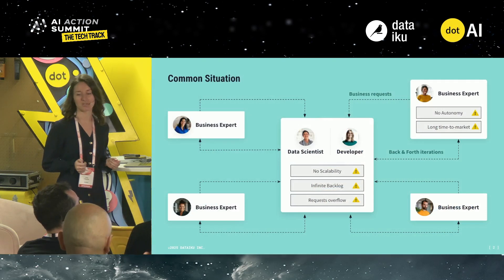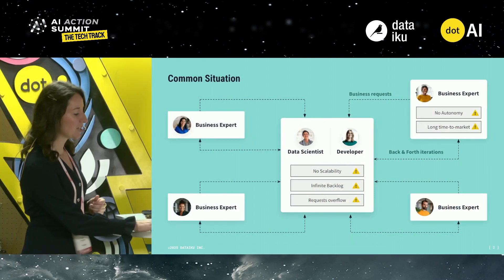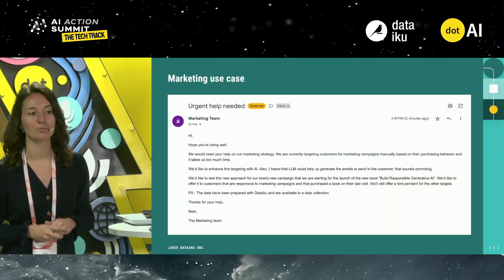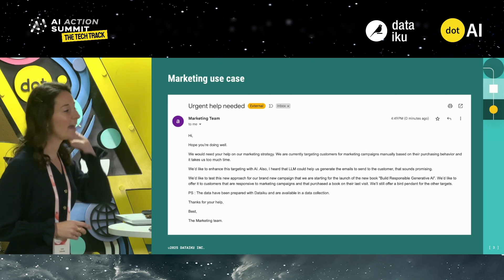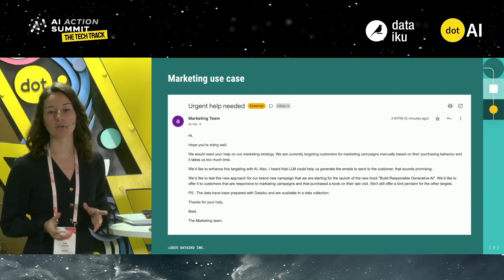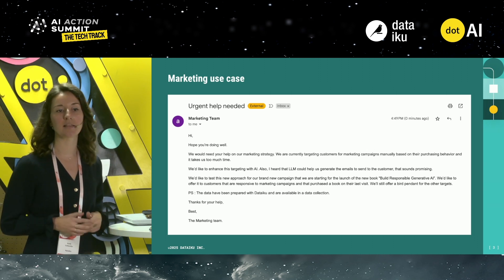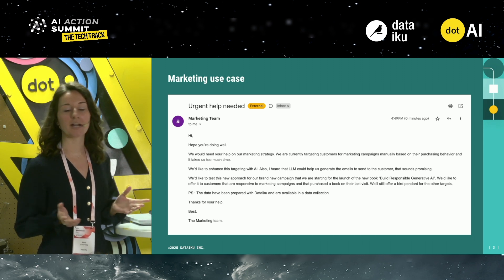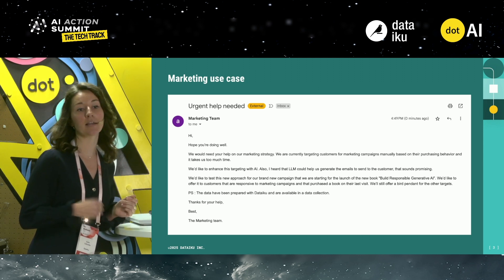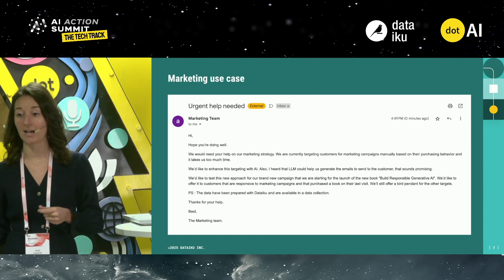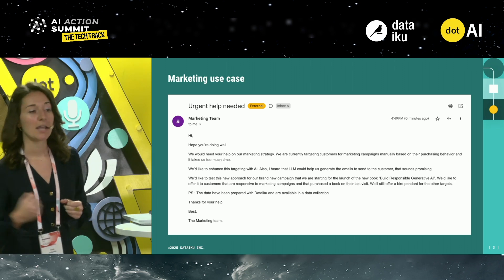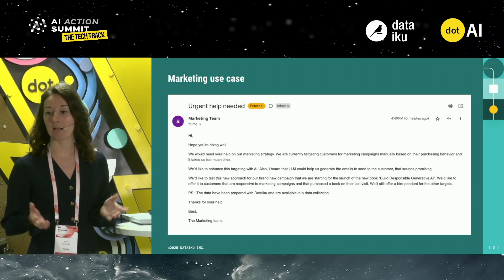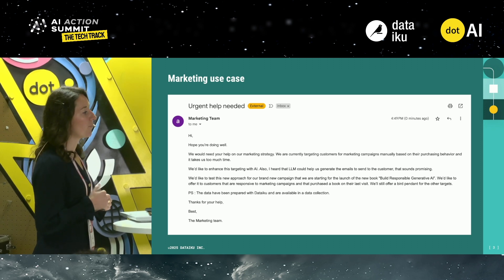Imagine that this morning you received an email from the marketing team asking for some help in order to enhance their marketing strategy. Currently they are doing their marketing manually — they write all of the emails for the marketing campaigns — and they want to enhance this with AI in order to make it scalable.